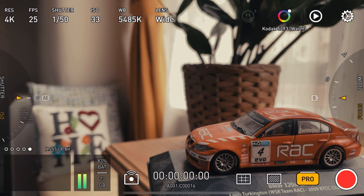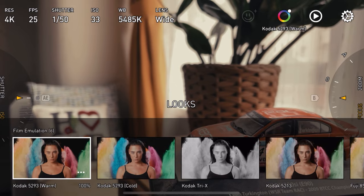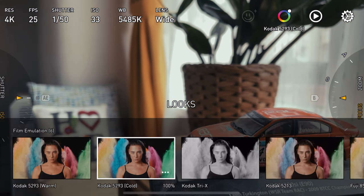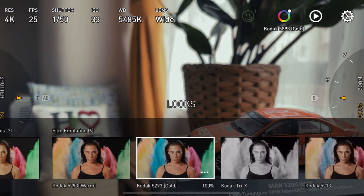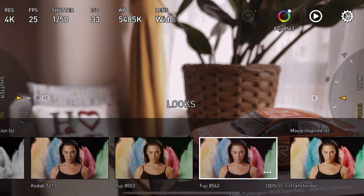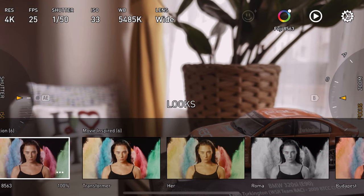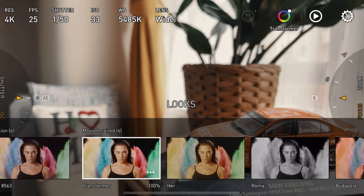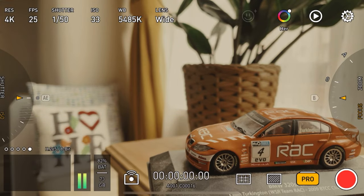I wouldn't normally use a look baked into your footage — I'd rather do the grading in post-production for more control — but these look really, really nice when you're trying to emulate a Kodak look. They've even tried to get movie looks inspired by real films — there's a Transformer look, a look from the film 'Her' which I love and think is really well done.